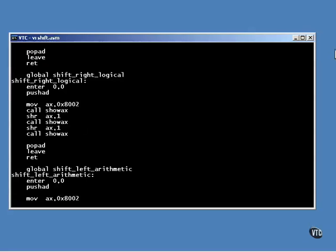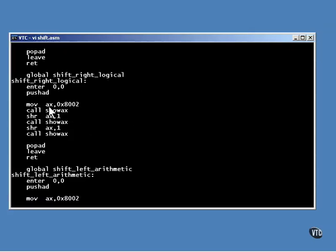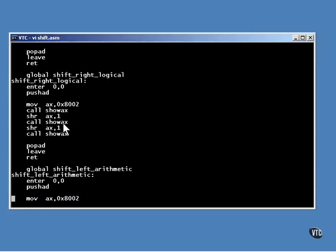This is a similar function for shifting logically to the right. It begins with a hex value being stored in the AX register, and that register being shifted one position to the right two different times. The initial value and resulting values of the register are displayed along with the carry flag.